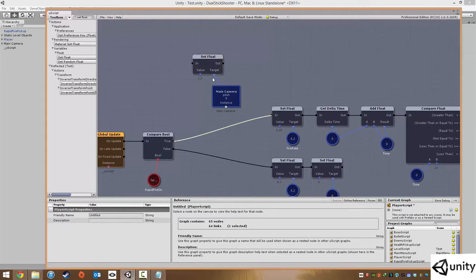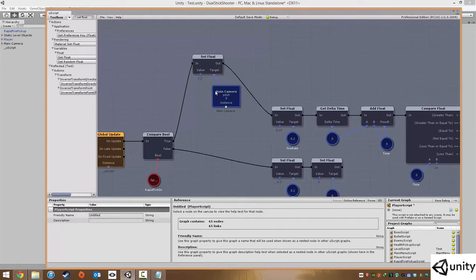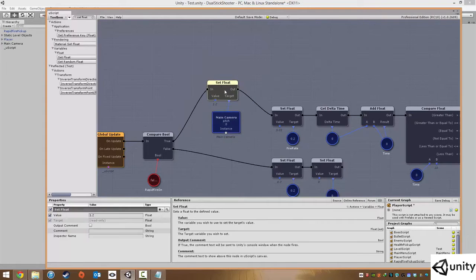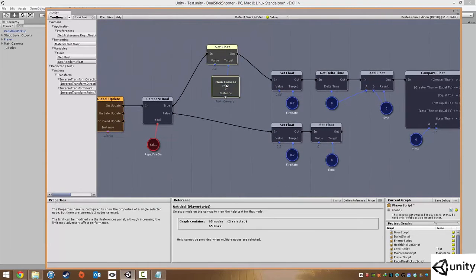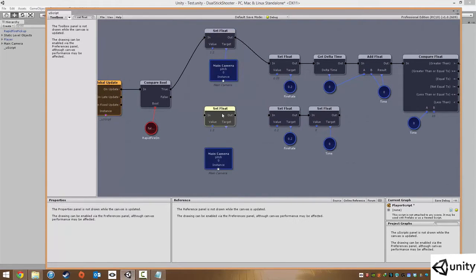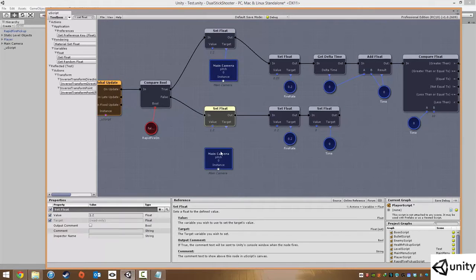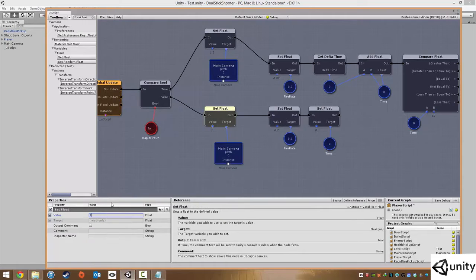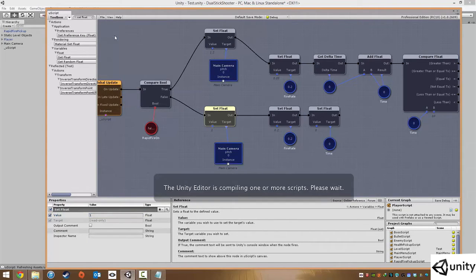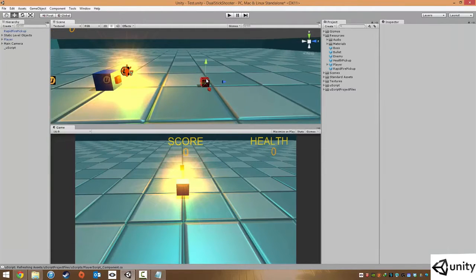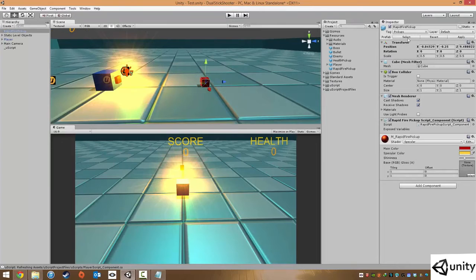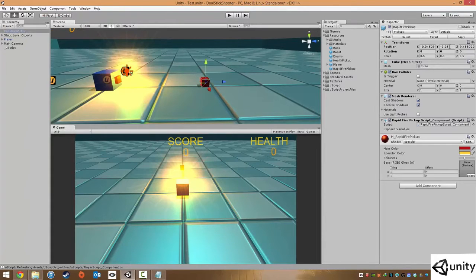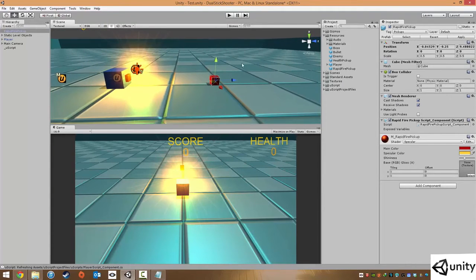So we just delete that wire and link it up. And then we're just going to copy this and paste it. Delete this wire and link that up. So whenever rapid fire is disabled, we want to have our pitch set to 1. So we hit file and save, compile. And in this case, I've placed a little rapid fire pickup right in front of me. I just dragged in my prefab. I set the Y to 0, -0.25.